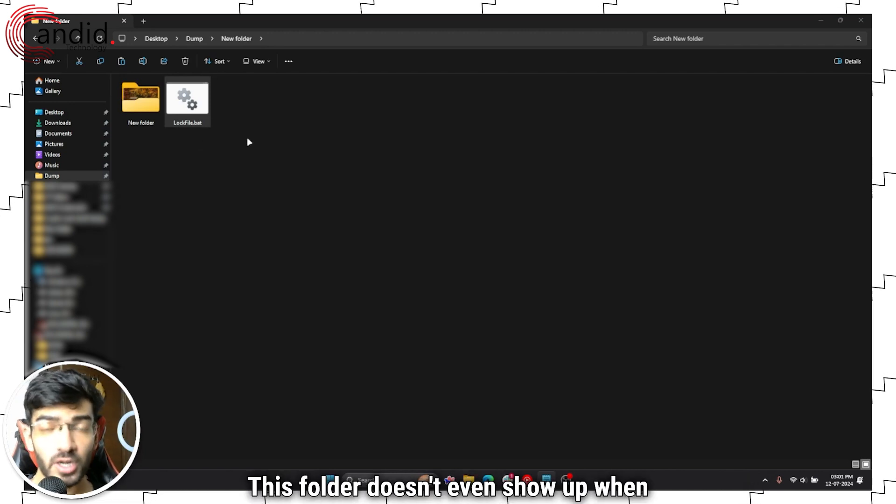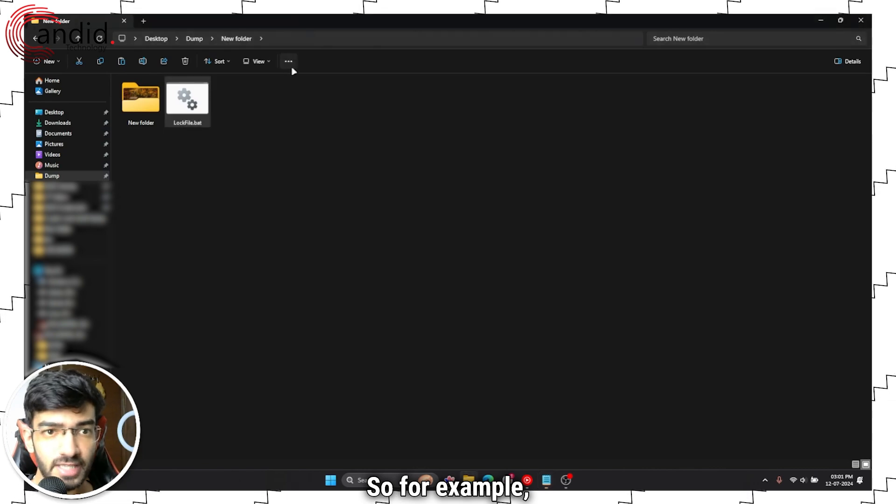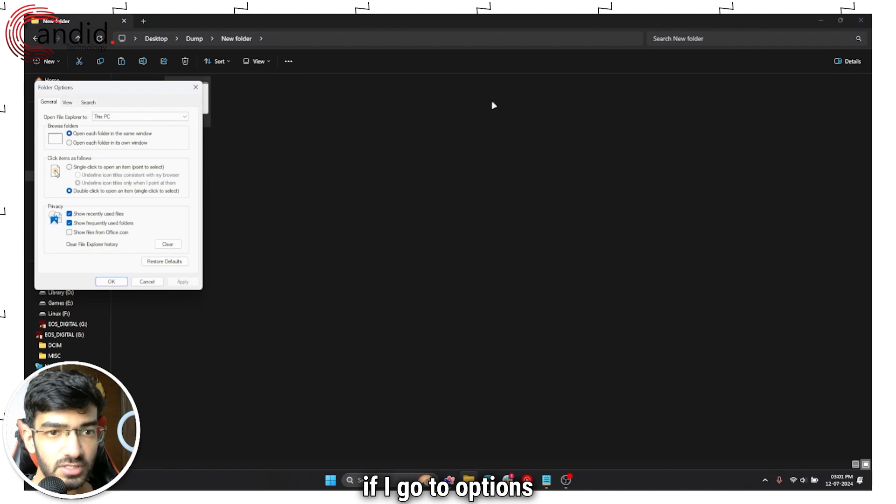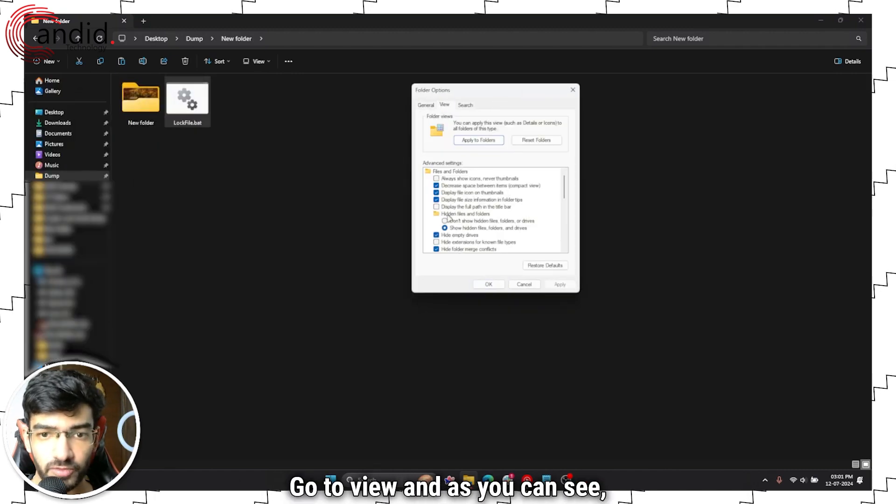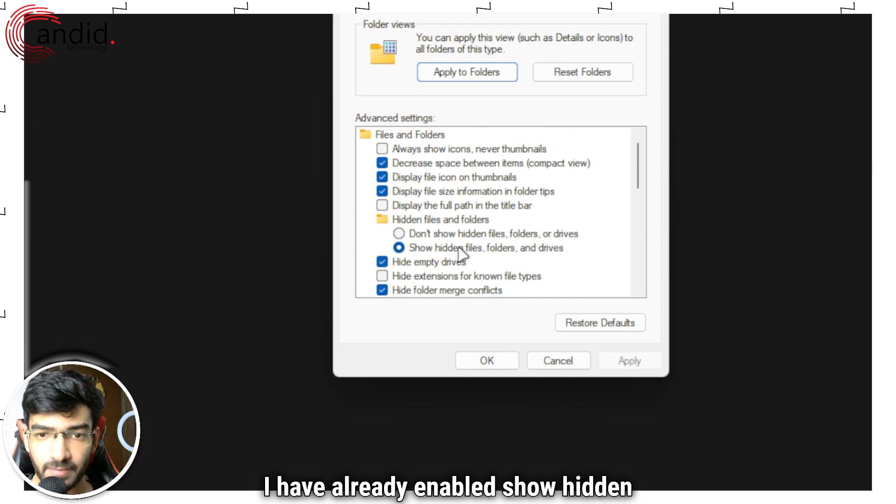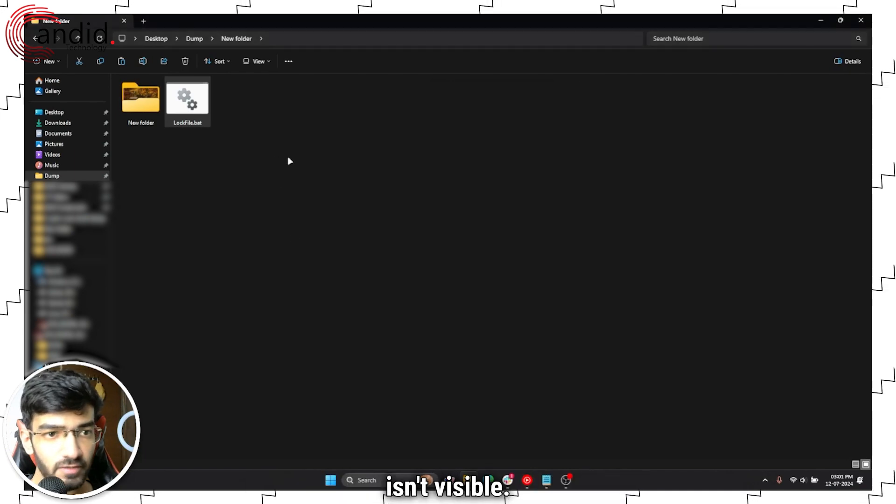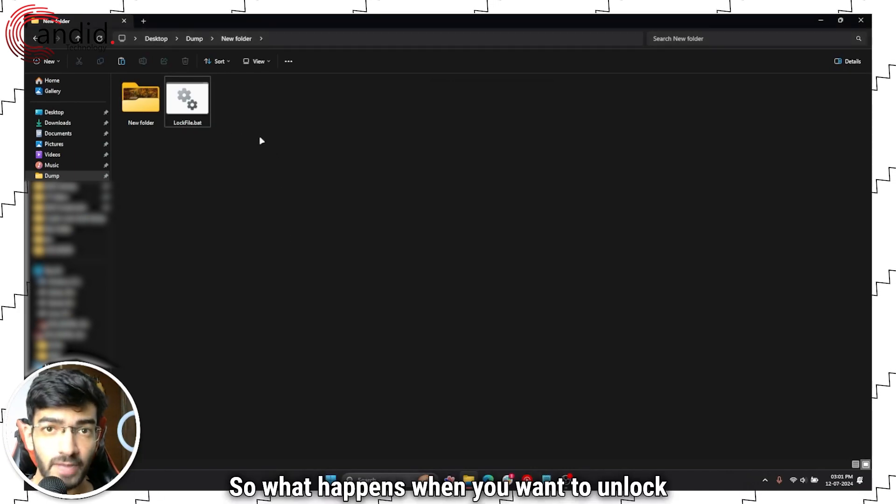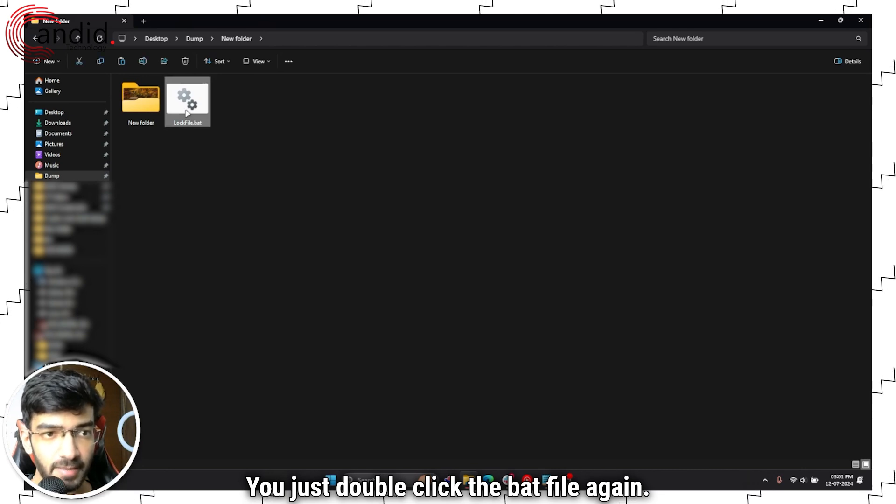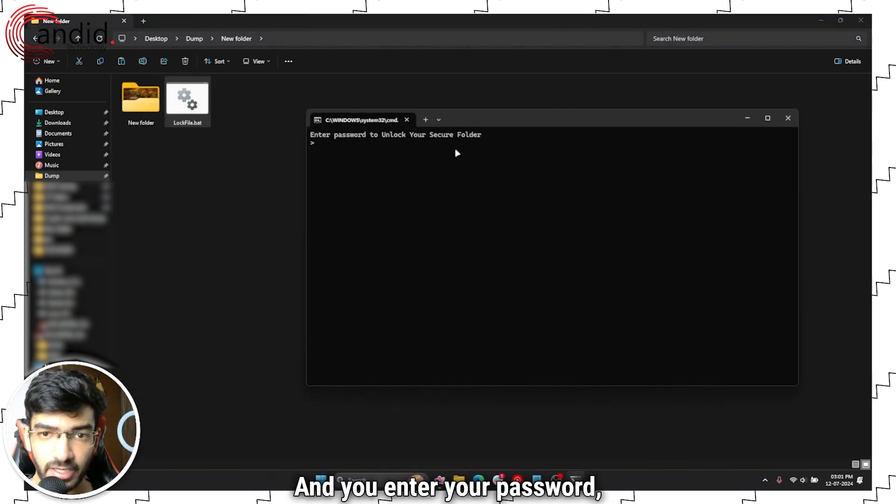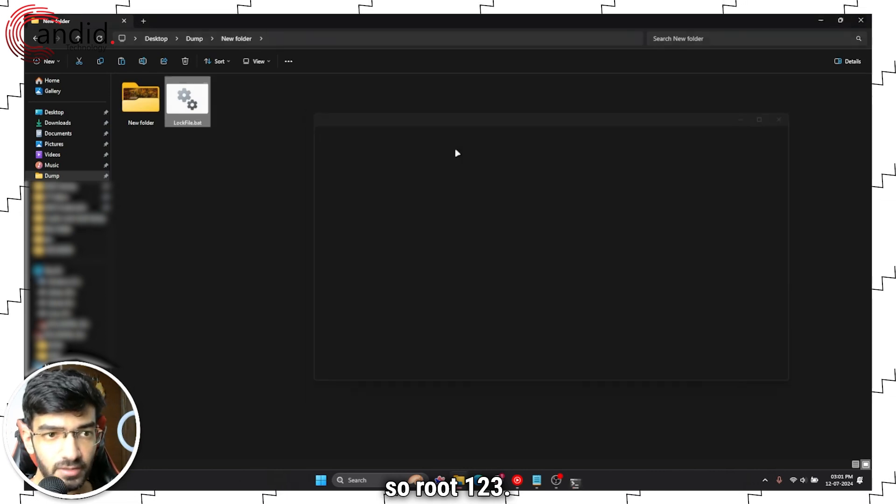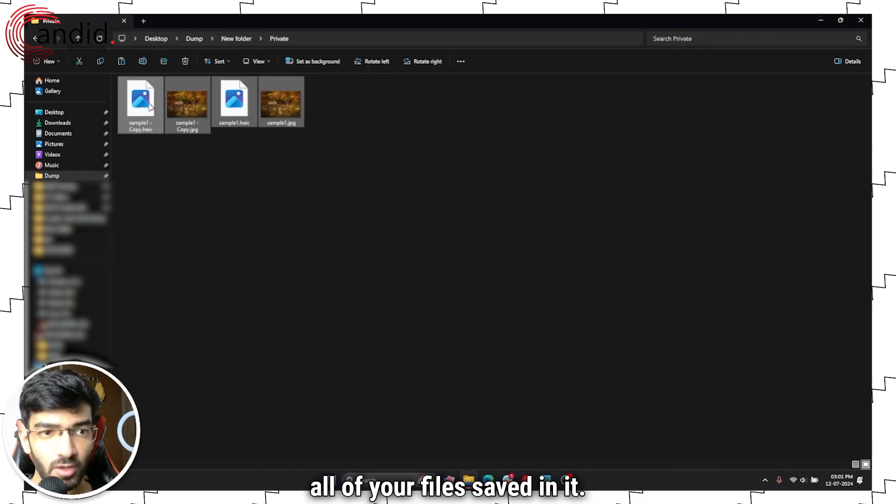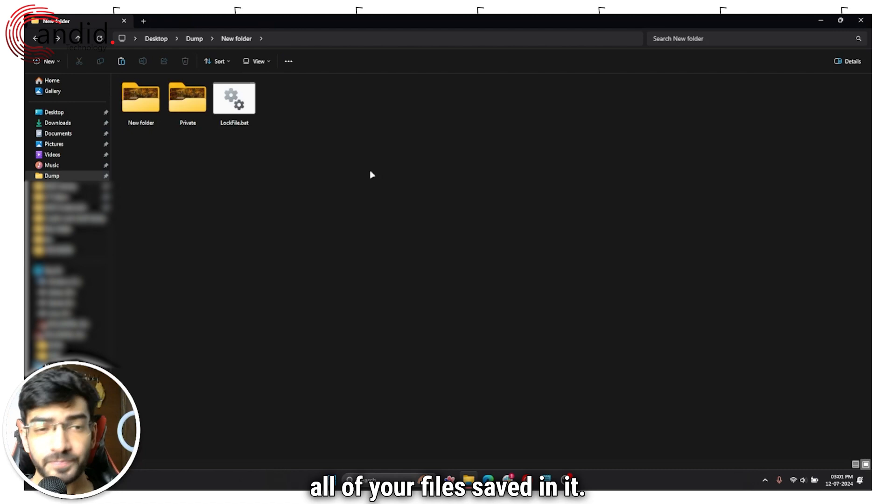This folder doesn't even show up when you enable the hidden folders options. So for example if I go to options, go to view, and as you can see I have already enabled show hidden files folders and drives, and the folder isn't visible. So what happens when you want to unlock the folder, you just double-click the batch file again and you enter your password. So root123, and the private folder is back on with all of your files saved in it.